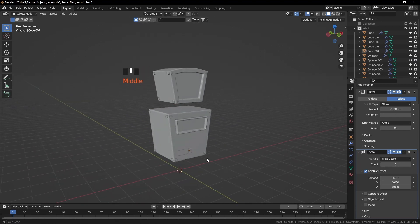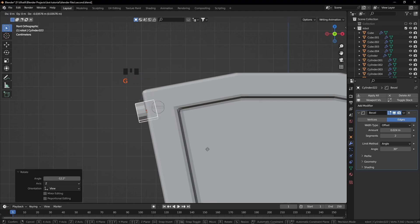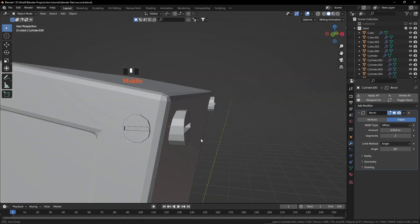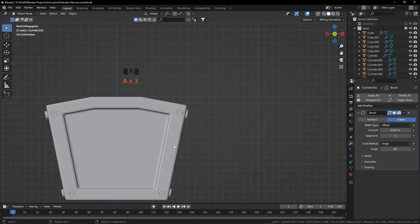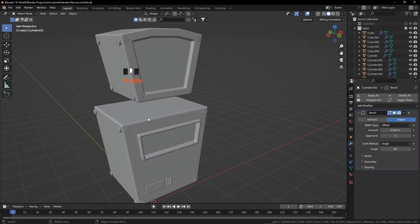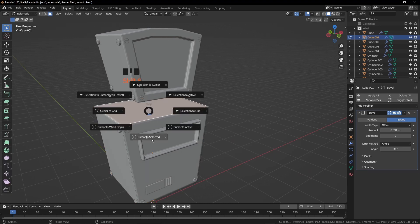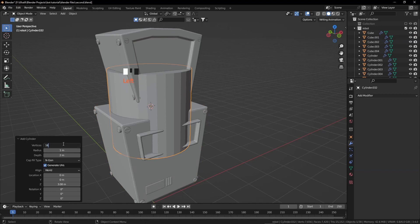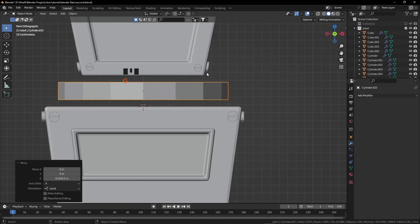Some screws weren't rotated — let's fix them. Select those screws and rotate them, then grab slightly inside. Now select the body, press Tab, and select this face. Press Shift S, cursor to selected. Press Shift A from object mode and add a cylinder. Reduce vertices to 16, scale down on the Z axis. Change snapping tool to edge, grab the cylinder, take the mouse to the edge, press Ctrl and left-click. Scale it down, then grab it down to the edge snapping point.